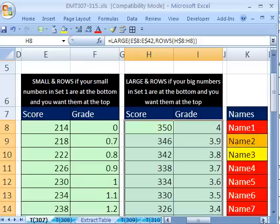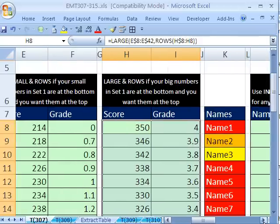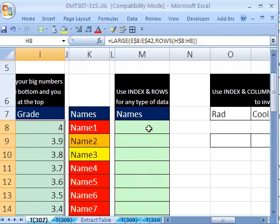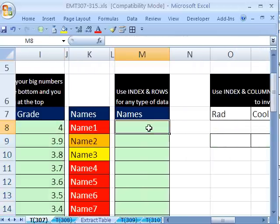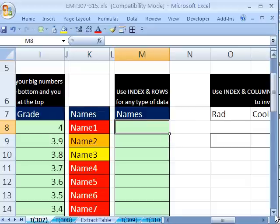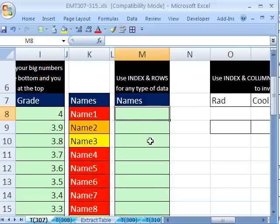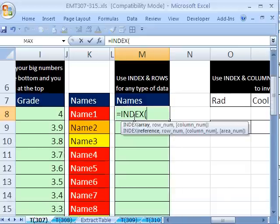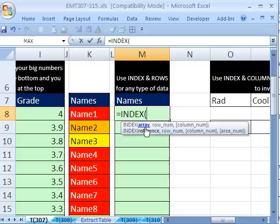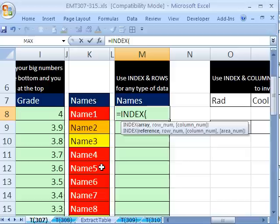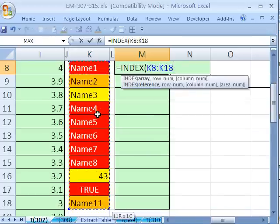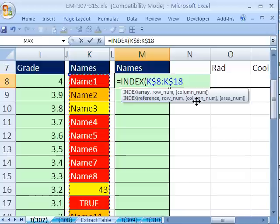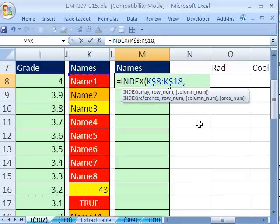Now, how do we do this if we don't have numbers? We'll probably use the index function. Index is good for so many things. We'll use index equals index. Index needs an array of some values. And then you just say, what row is it that you want to retrieve and what column? We only have one column, so we don't need to use that. We'll highlight this, Control-Shift-Down arrow, f4, f4, comma, and we get to our row.